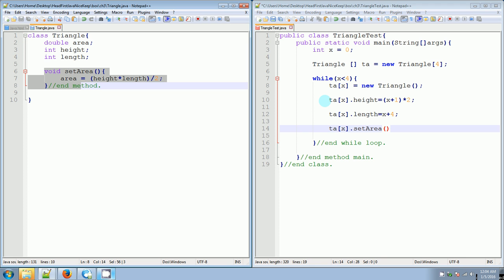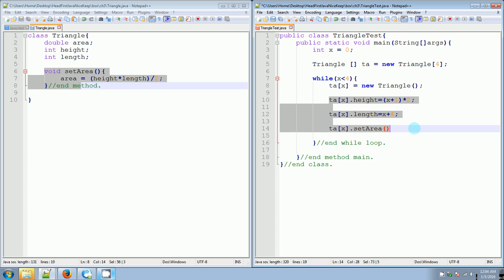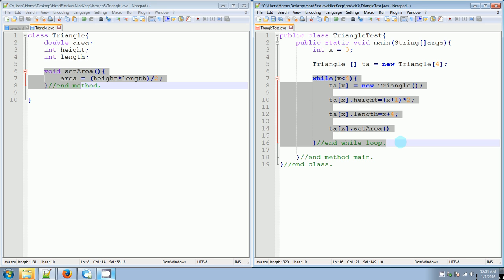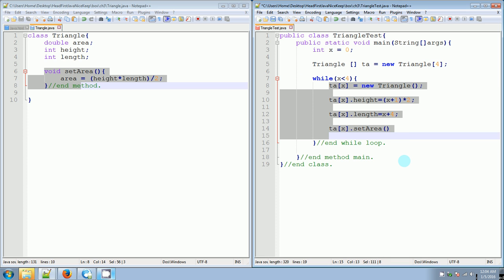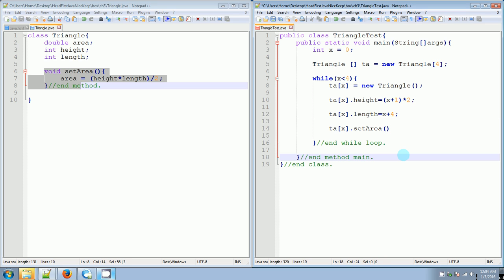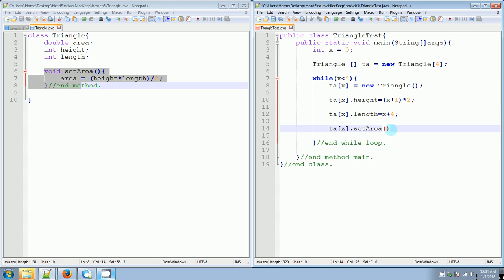Basically this is how we're setting each element one at a time. The first loop iteration is going to do ta[0] and then go back up, then it's going to do ta[1], and back up, and ta[2], all the way to ta[3], which is the last index of a triangle array with four elements. Okay so setArea() is called for each one.